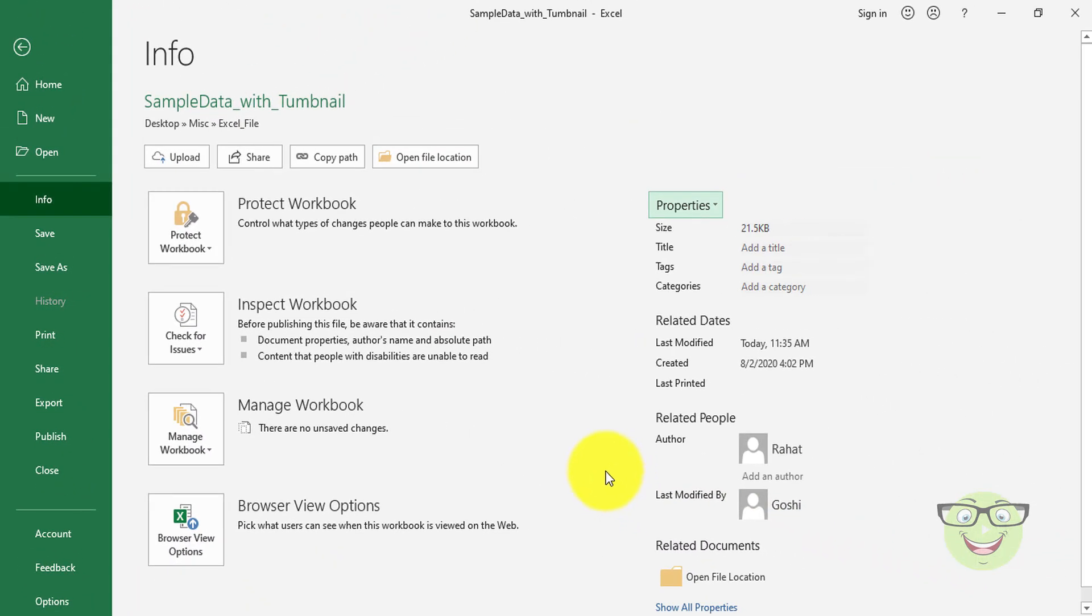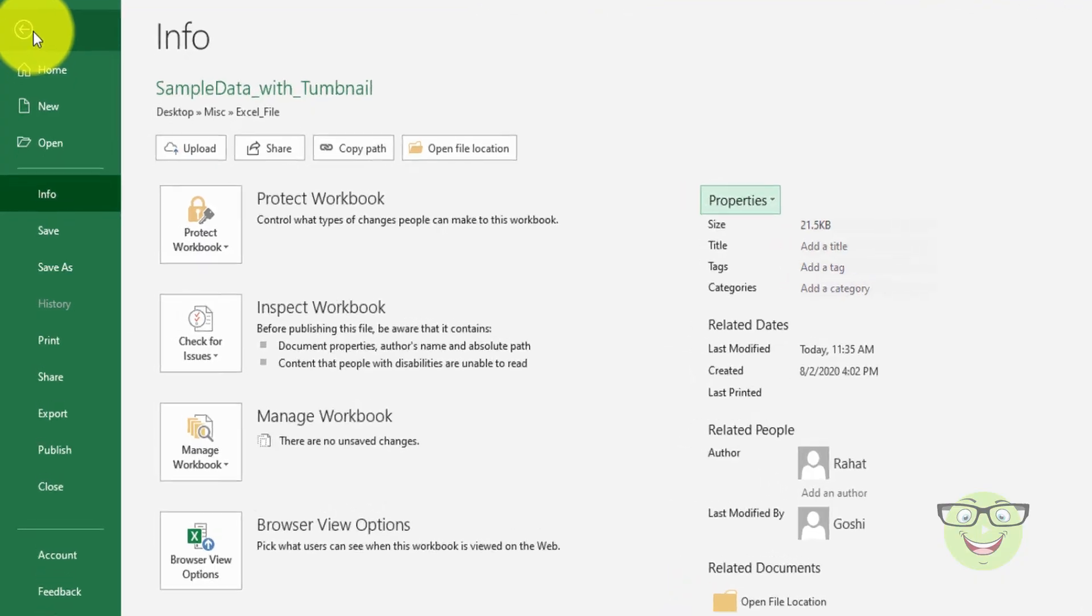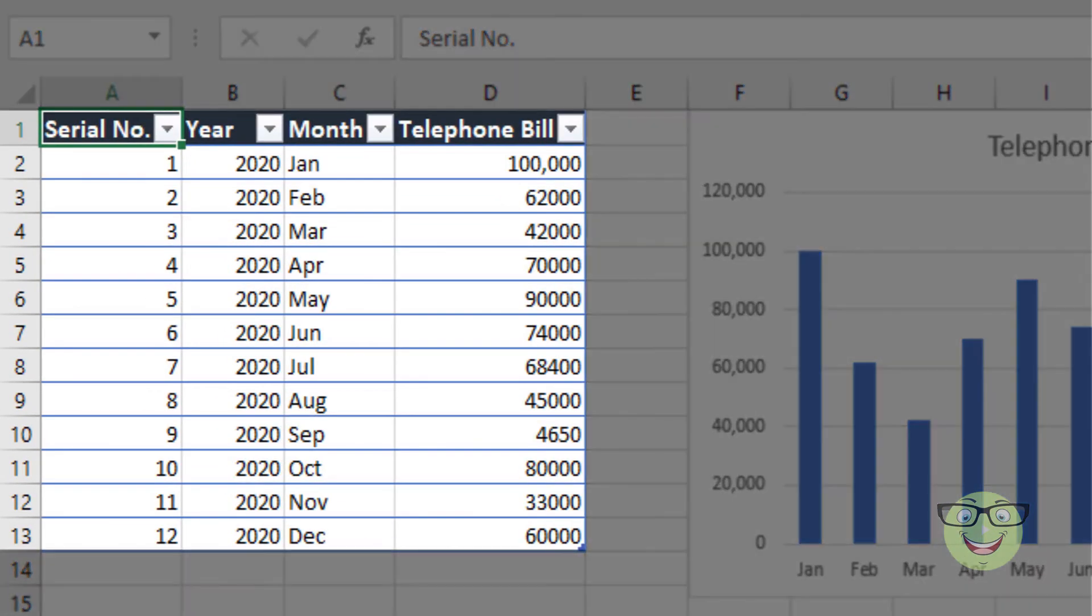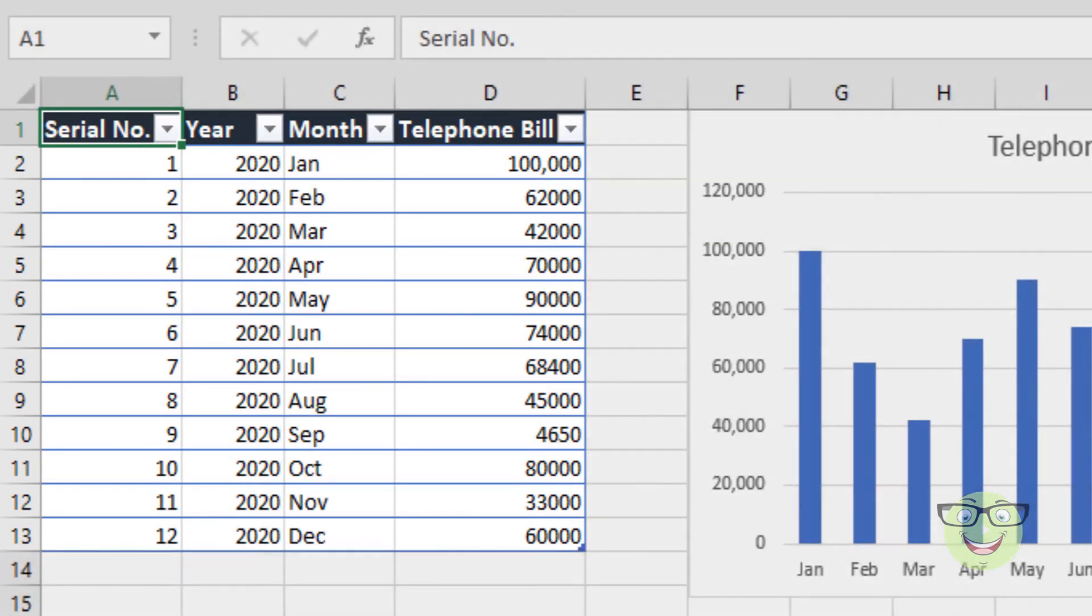You're probably wondering how Excel selects the thumbnail area. Excel saves the top left range in the active worksheet.